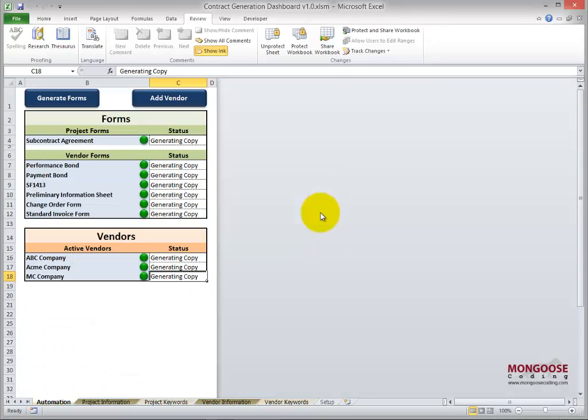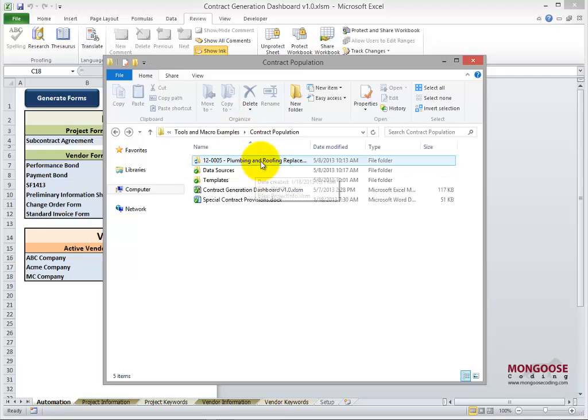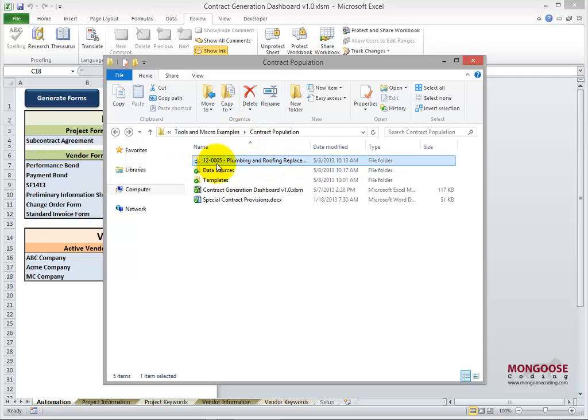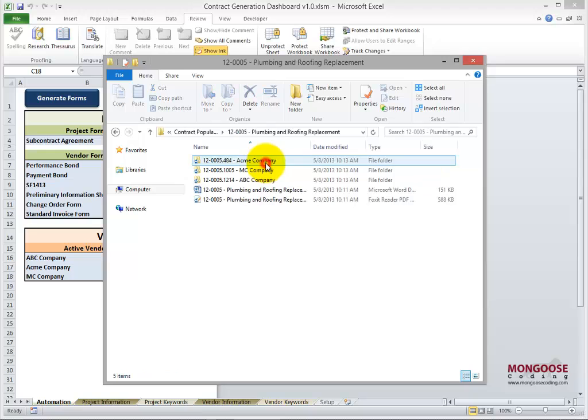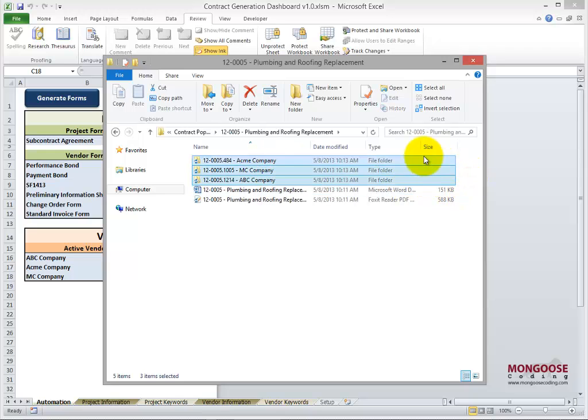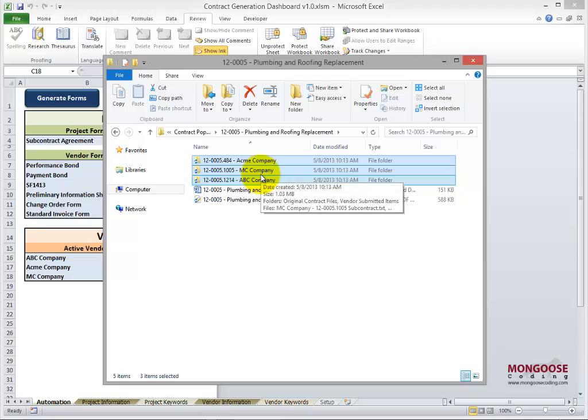So there we are. Let's go check out the folder structure. Here's the new folder that was created. It's named by the project number hyphen the project name. And here are all the three folders for each of the vendors. Vendor ID hyphen the vendor name.